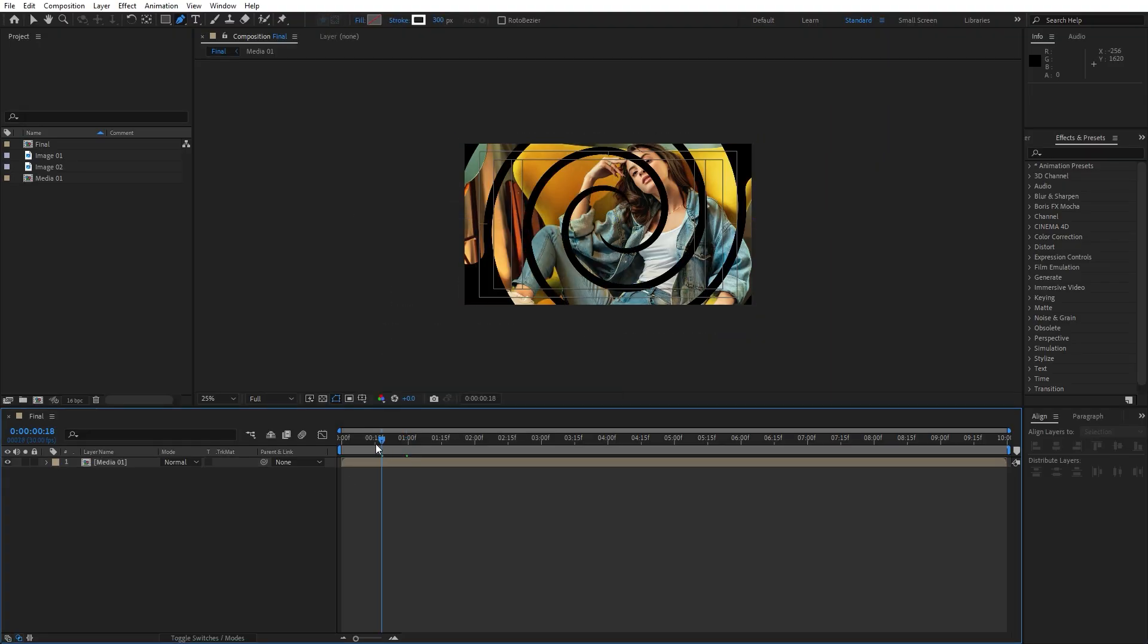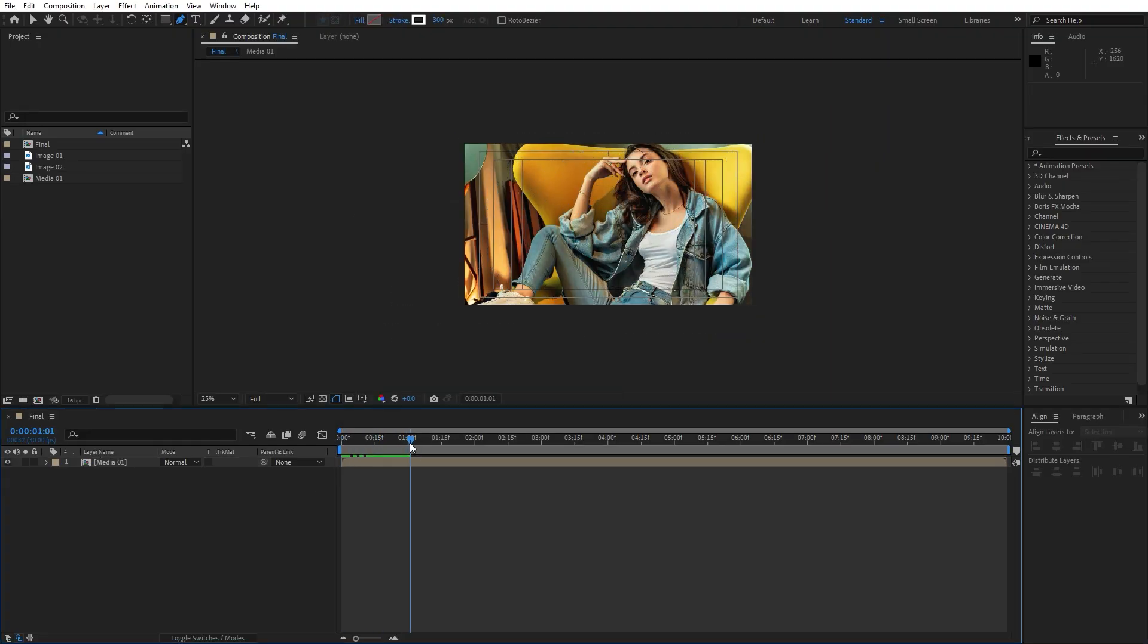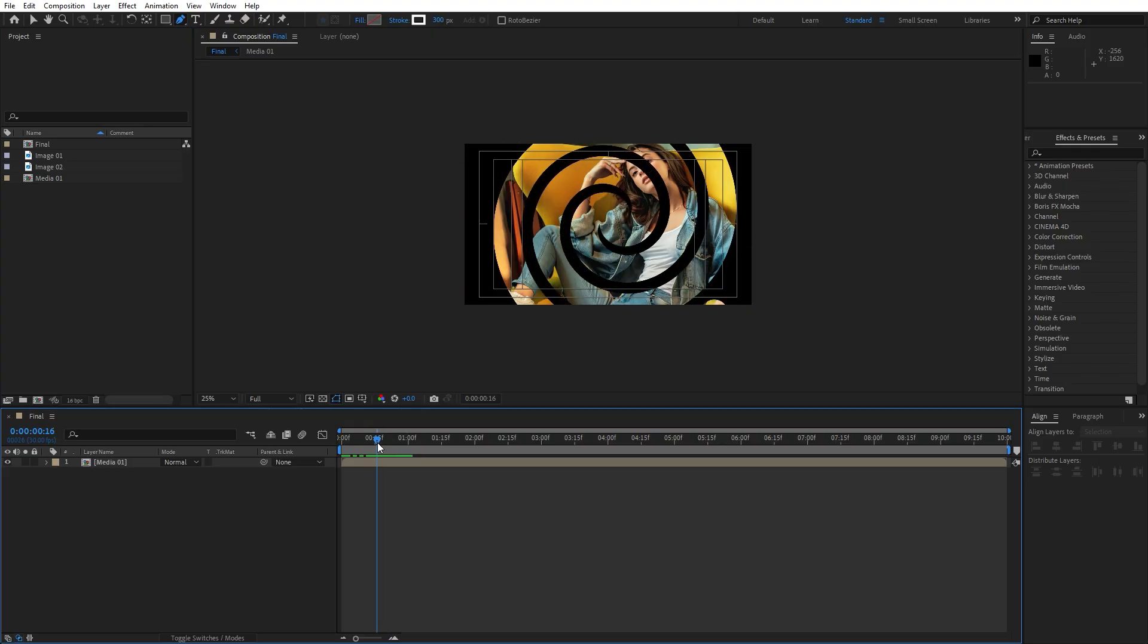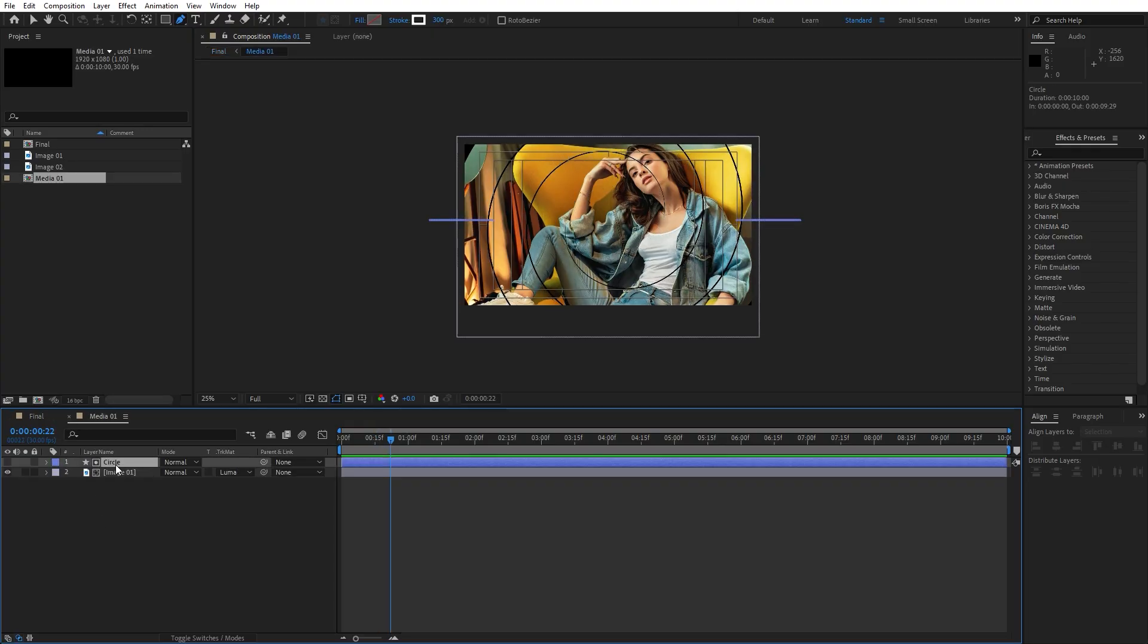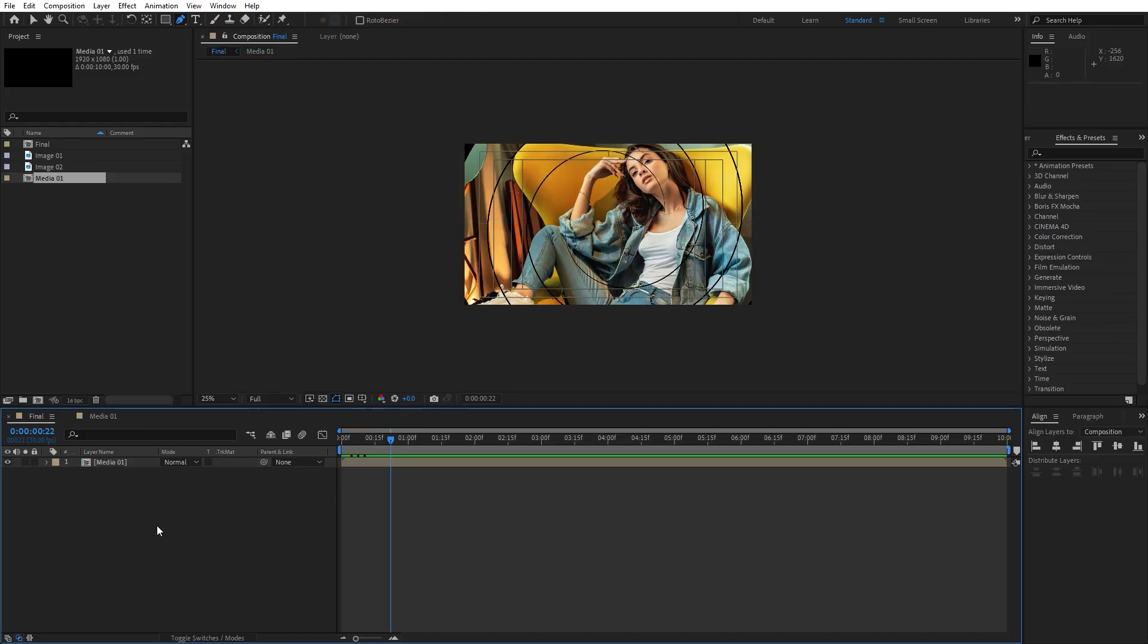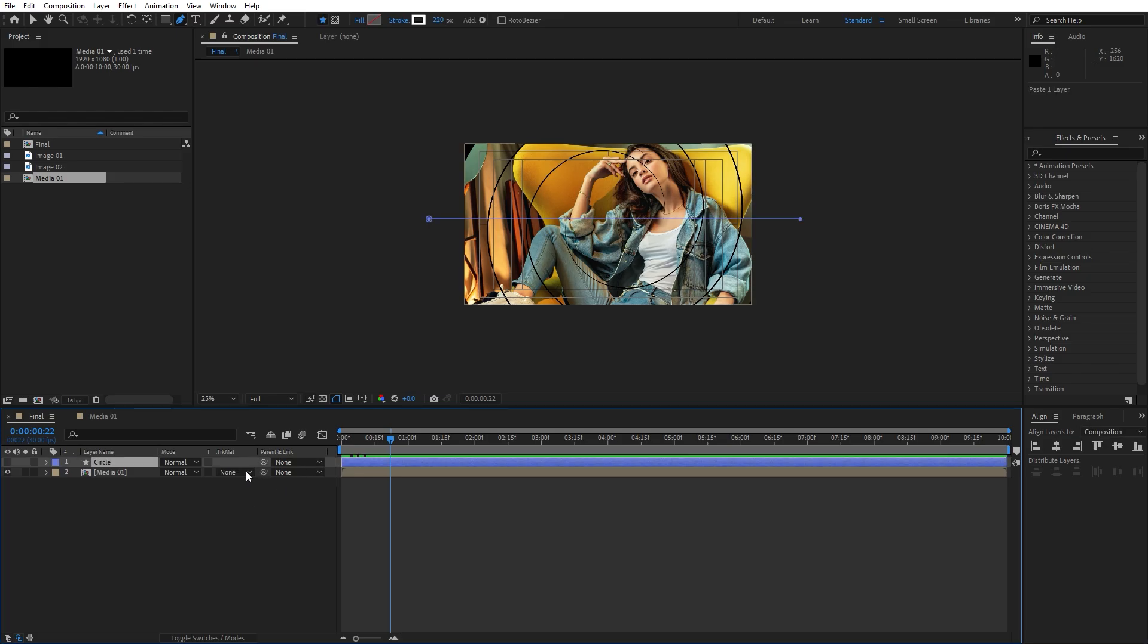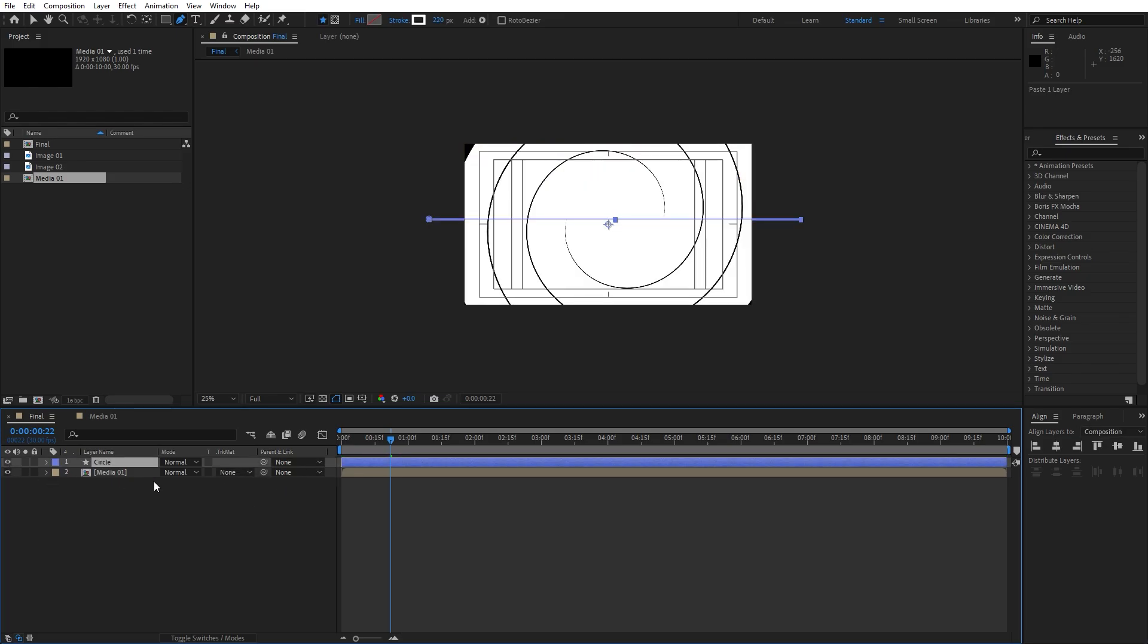And now as you can see, we have this new media 01 composition. Now let's go inside, copy this circle, hit ctrl plus C and then go here again in the final composition. I will hit paste, ctrl plus V. Turn this on.